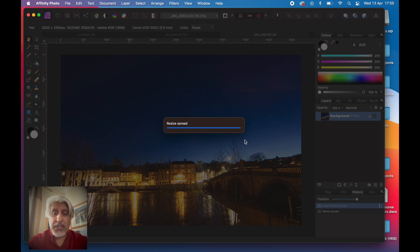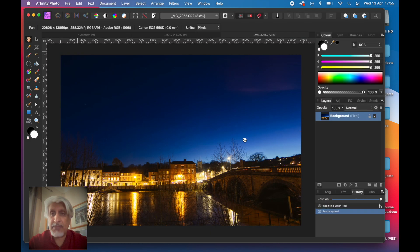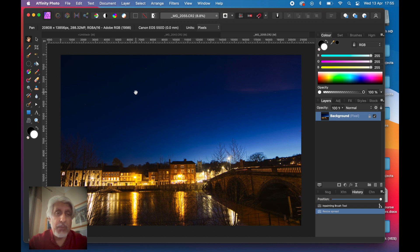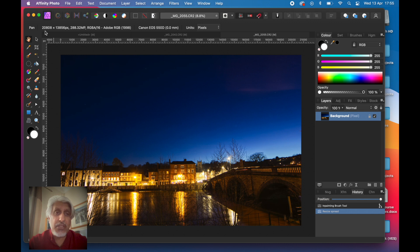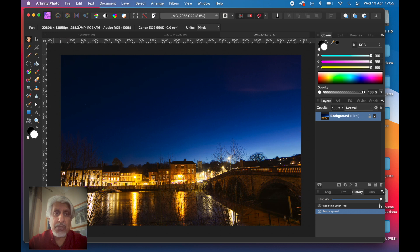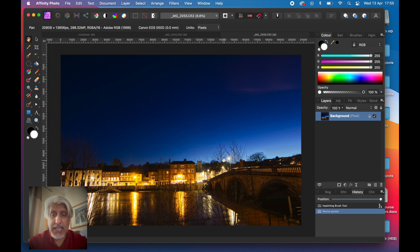As soon as you press Resize, it's going to be four times. Just takes a few seconds on this MacBook Air M1, and that is now increased it to 20,000 by nearly 14,000 pixels. That is now a 288 megapixel file. If we now zoom into the same area of the tree...